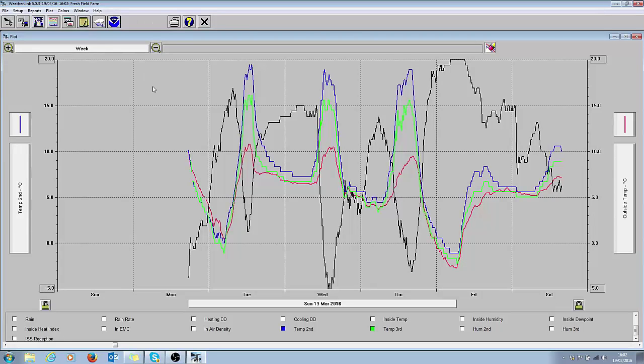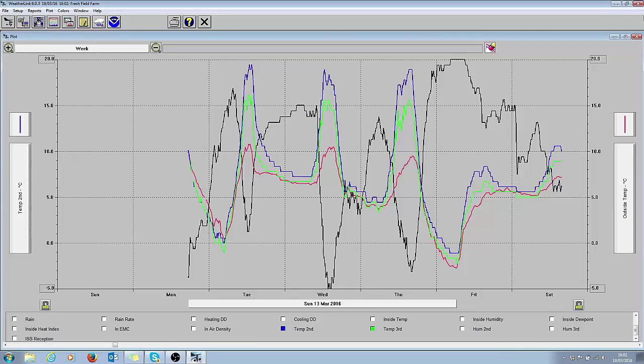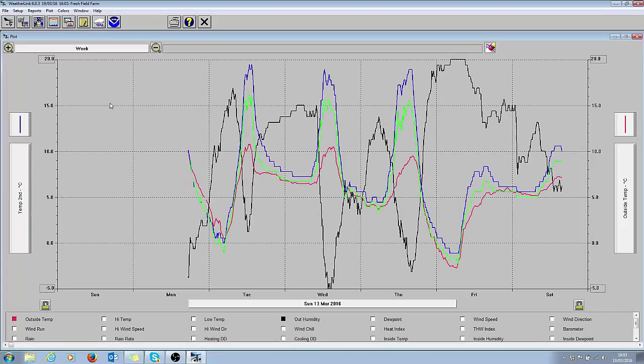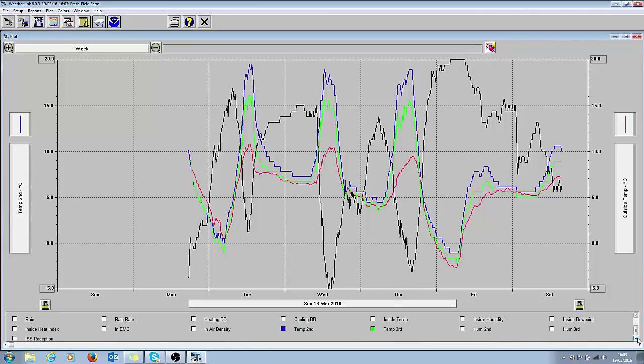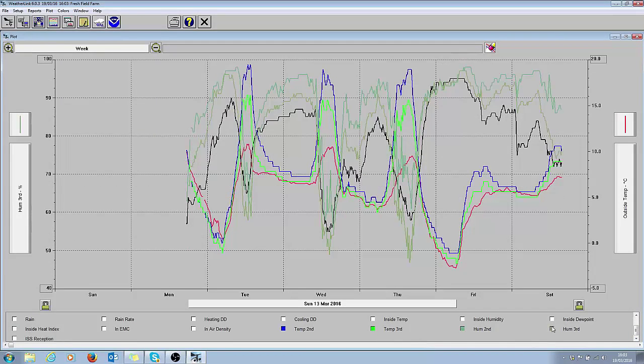If I wanted to make this my default graph I would literally come and choose the plot button here and choose make default. And then if I shut that down and click on this button again, there it is defaulting to a week, indicating or showing these variables here. And whatever variable you want to switch on and off you can literally come down here and click on the tabs and it'll bring in the data that you want to look at.